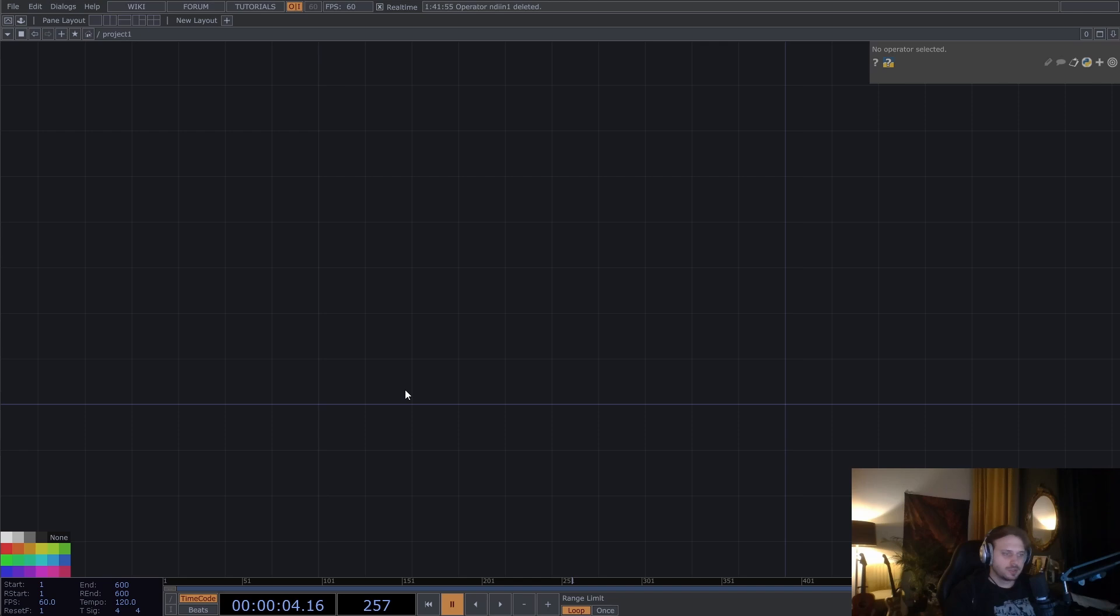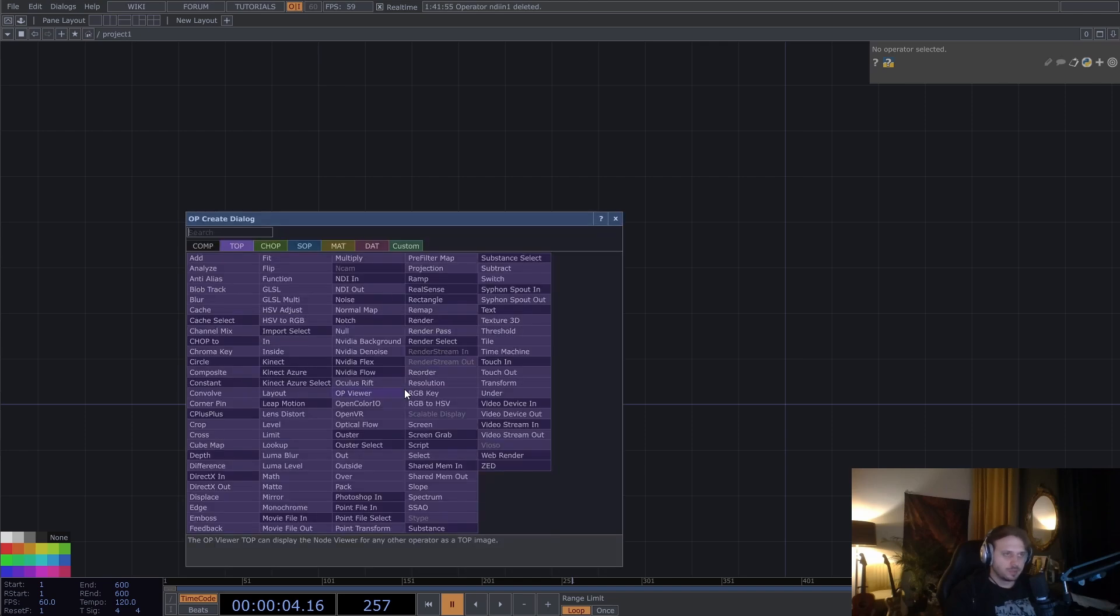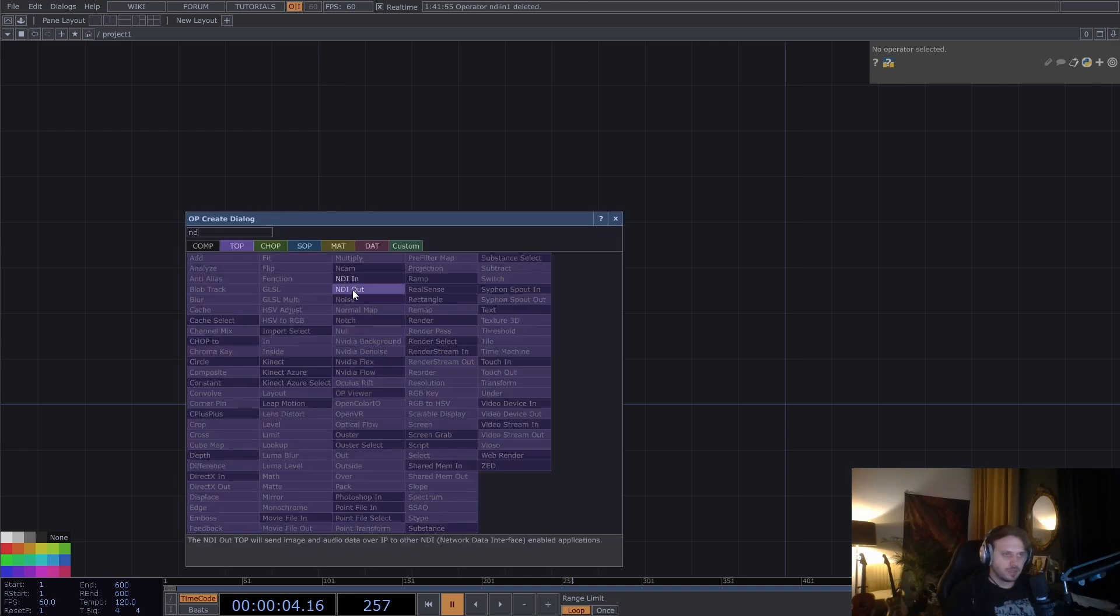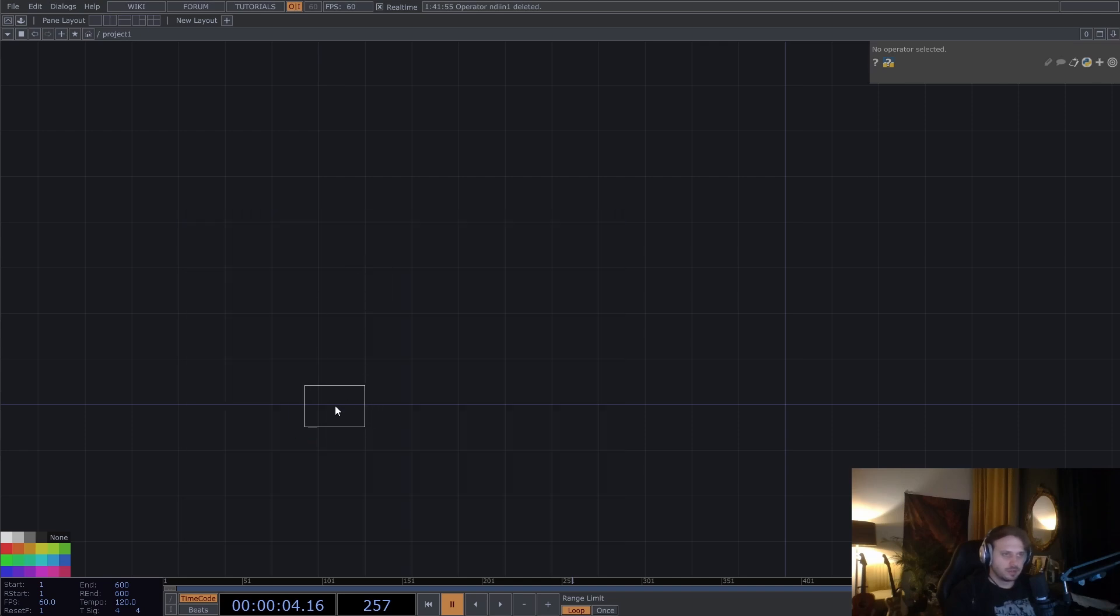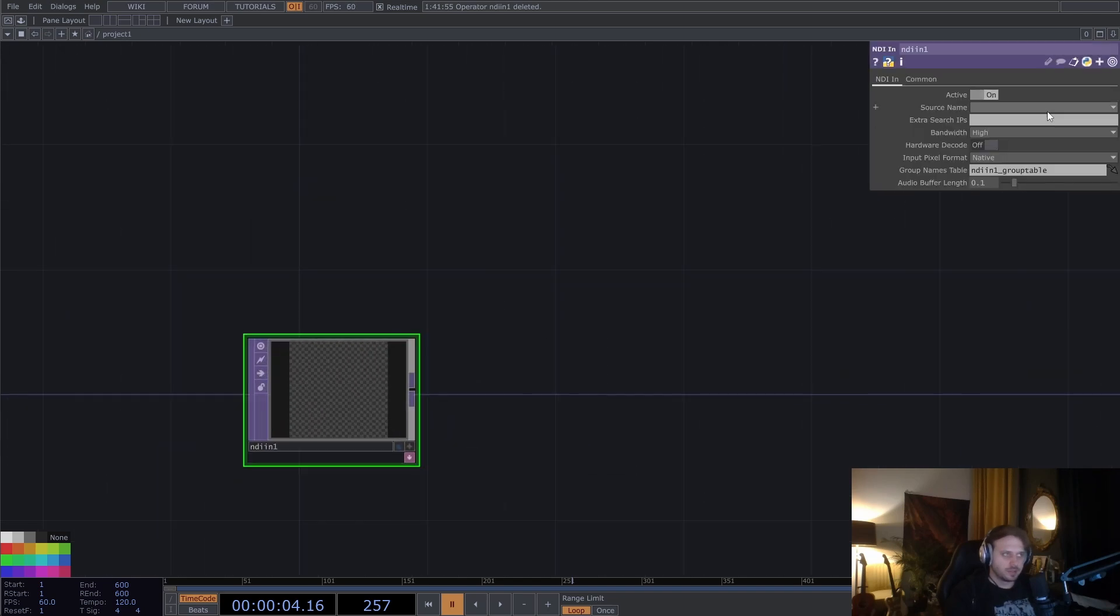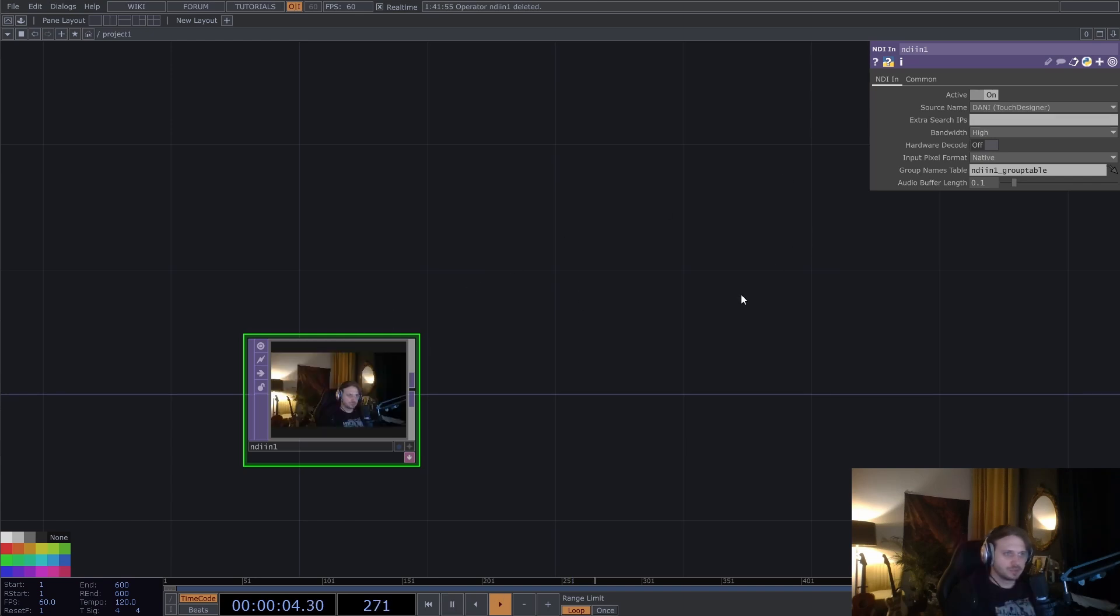Alright, let's start from a clean slate. I'm going to put down an NDI in because that's where I have my webcam image coming from because OBS is also using it.